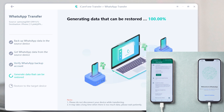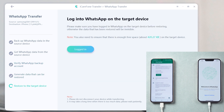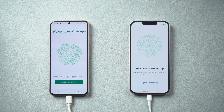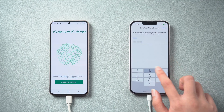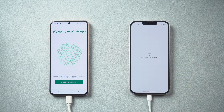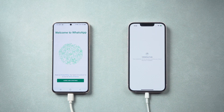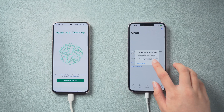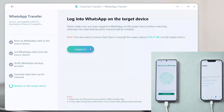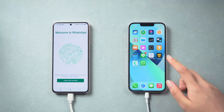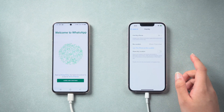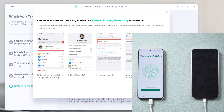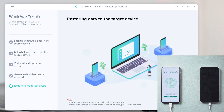After verification, iCareFone will automatically generate data that can be restored to your iPhone. Then WhatsApp will be signed out from your Android phone automatically. What we are doing now is signing into WhatsApp on the iPhone with the same phone number. Enter the verification code to recognize it again. When it is completed, skip Restore from iCloud, and enter your name. Now the restore process will begin, and your phone will restart by itself.